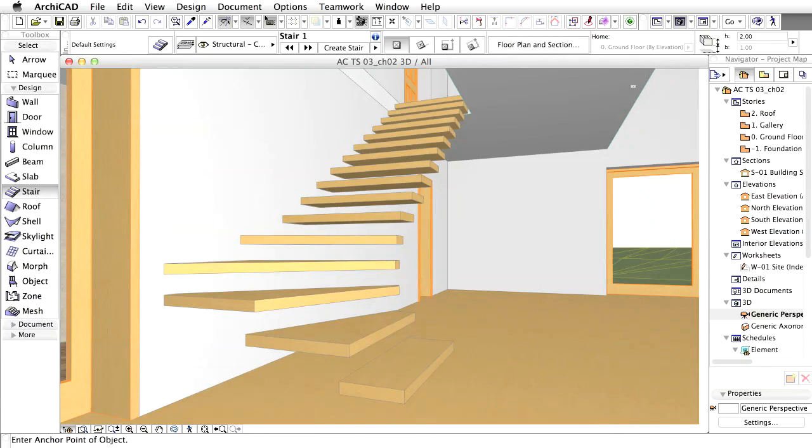You can trim the 3D zone spaces to slabs, roofs or beams to create more accurate volume calculations.